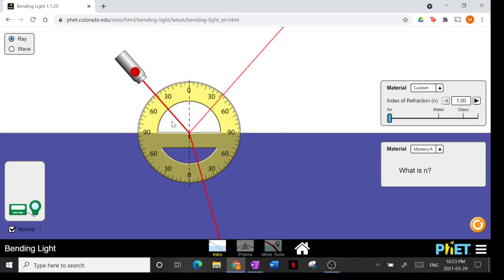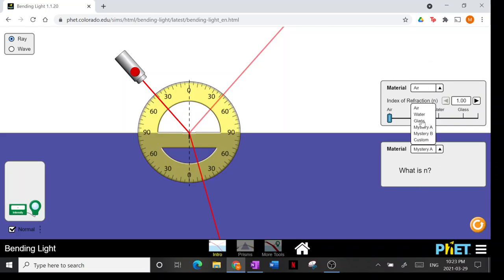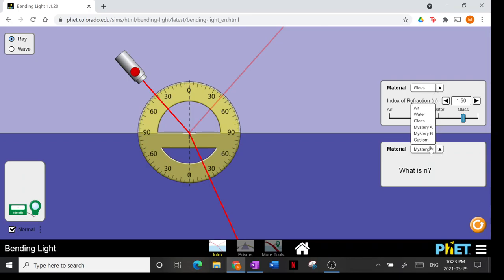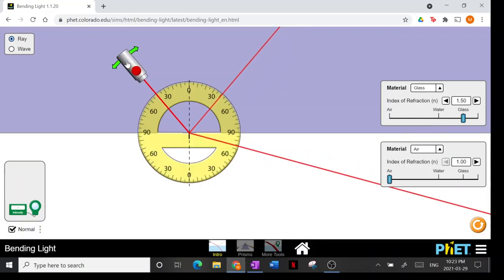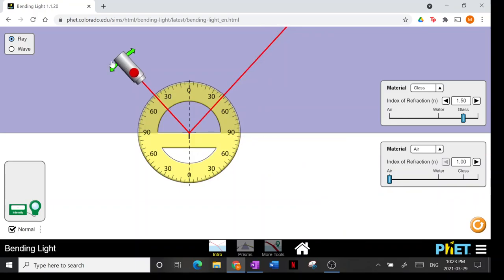Now I want to talk about mirages. A mirage is also an example of total internal reflection. Let's go back to glass on top and air at the bottom. We know we'll get total internal reflection when we have a high enough angle of incidence — past the critical angle.